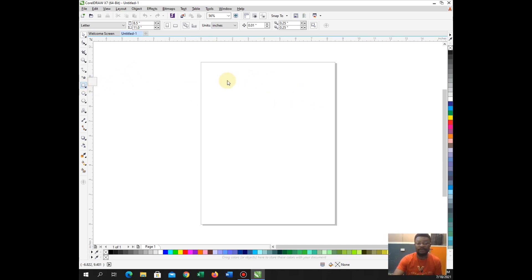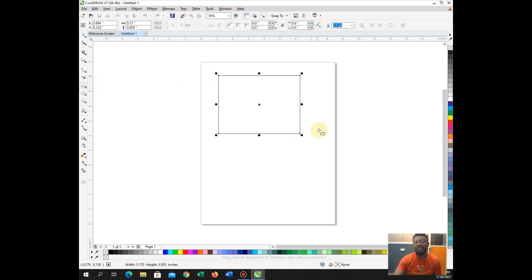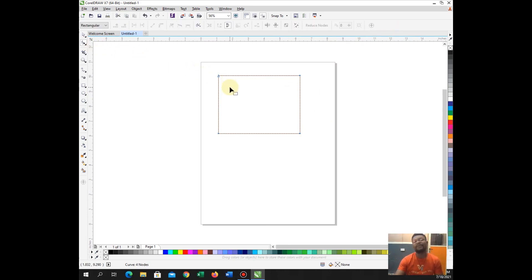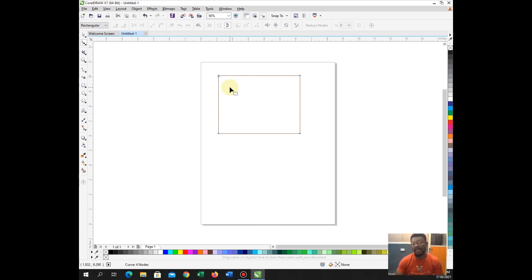I am going to click on the rectangle tool. So when you click on the rectangle tool and choose your rectangle, this is my rectangle. Then once you choose your rectangle, convert to curve. As you convert to curve, choose your shape tool. The shape tool is so powerful. Anytime you have an object and you want to shape the object, what you need to do is to convert the shape to a curve. So when you convert the shape to curve, you can go ahead and shape it to your choice. But right now I want to teach you the power behind the shape tool.